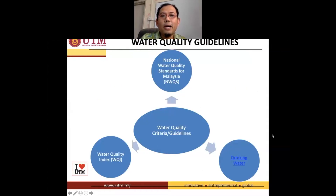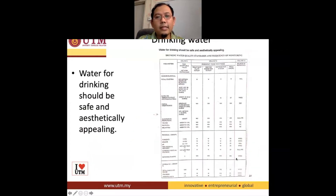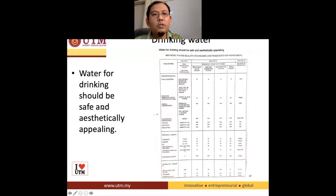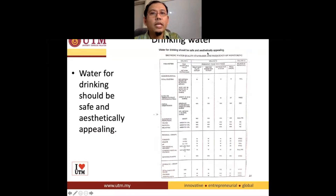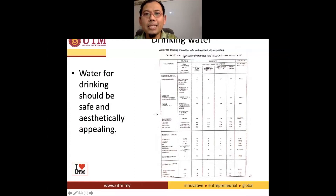Now we look at our last part of the Water Quality Guidelines, which is the Drinking Water Guidelines. In the Drinking Water Guidelines, this is not from the DOE, the Department of Environment, but this is basically from the Ministry of Health — the Drinking Water Quality Standards.